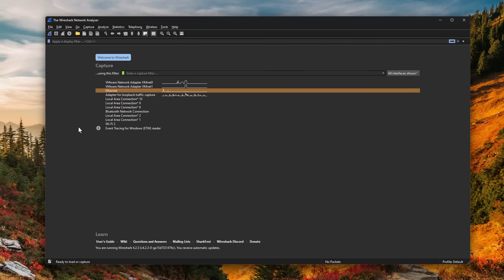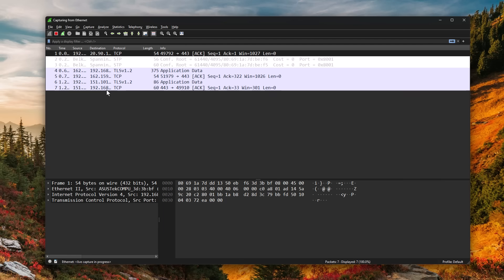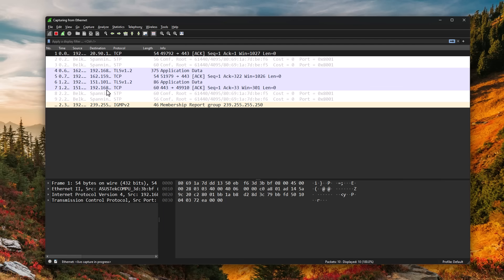This is the ethernet port on my computer through which I'm currently connected to the internet. But if you're connected via Wi-Fi, make sure you select that instead.